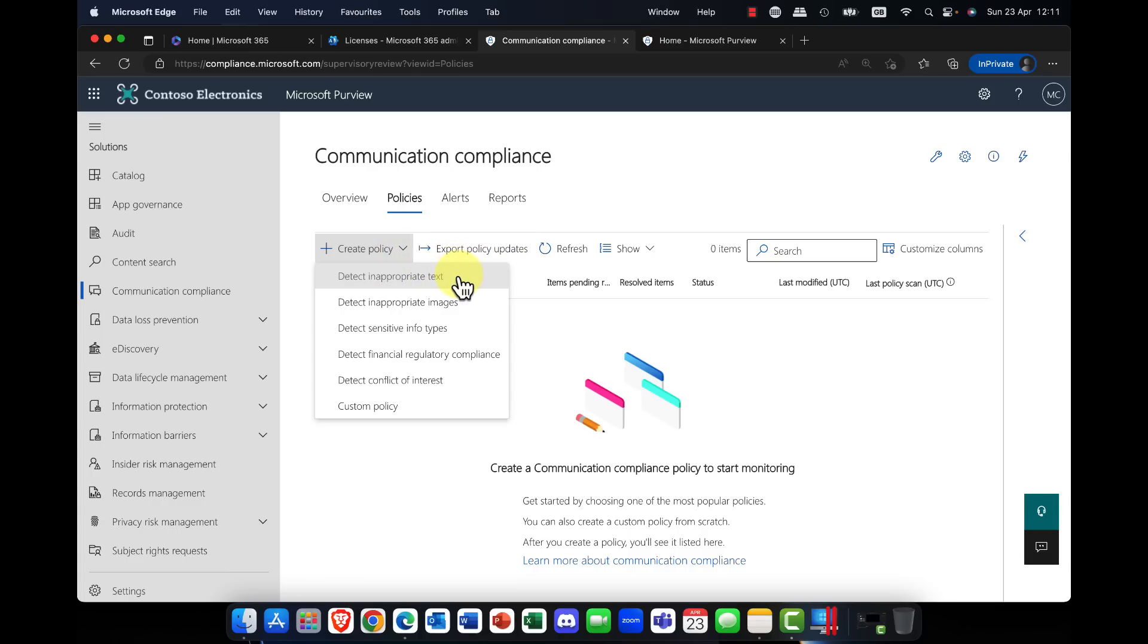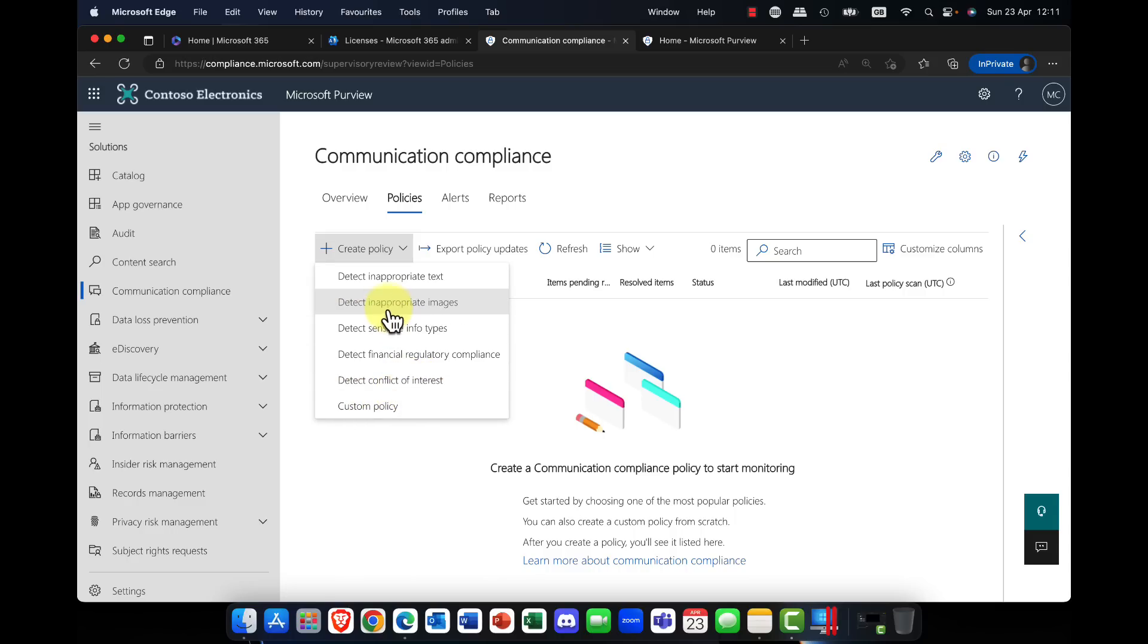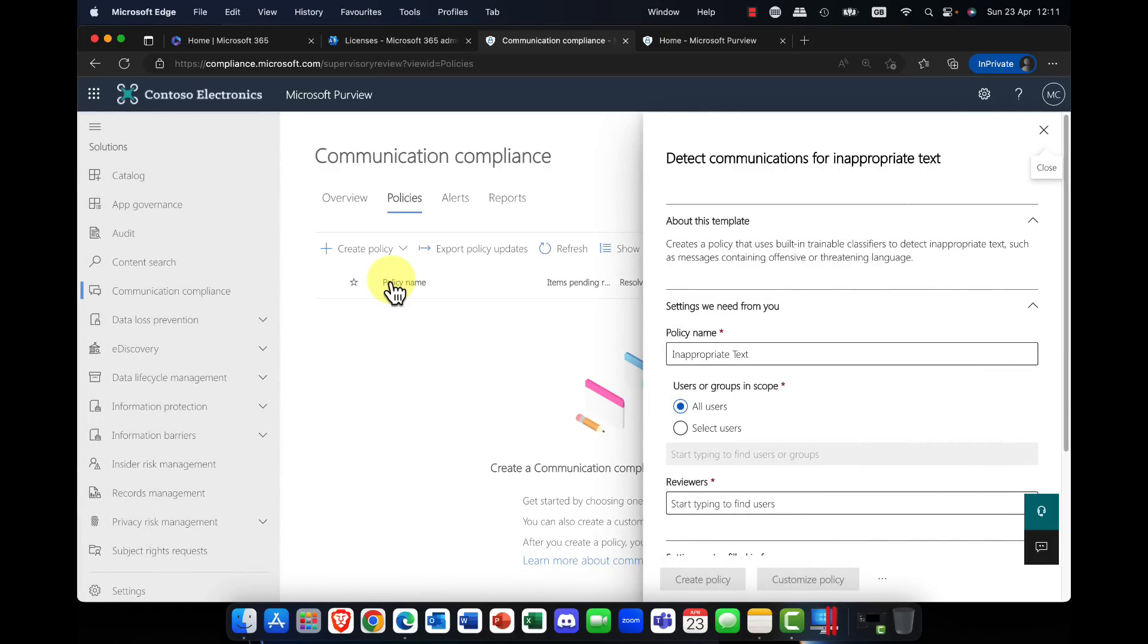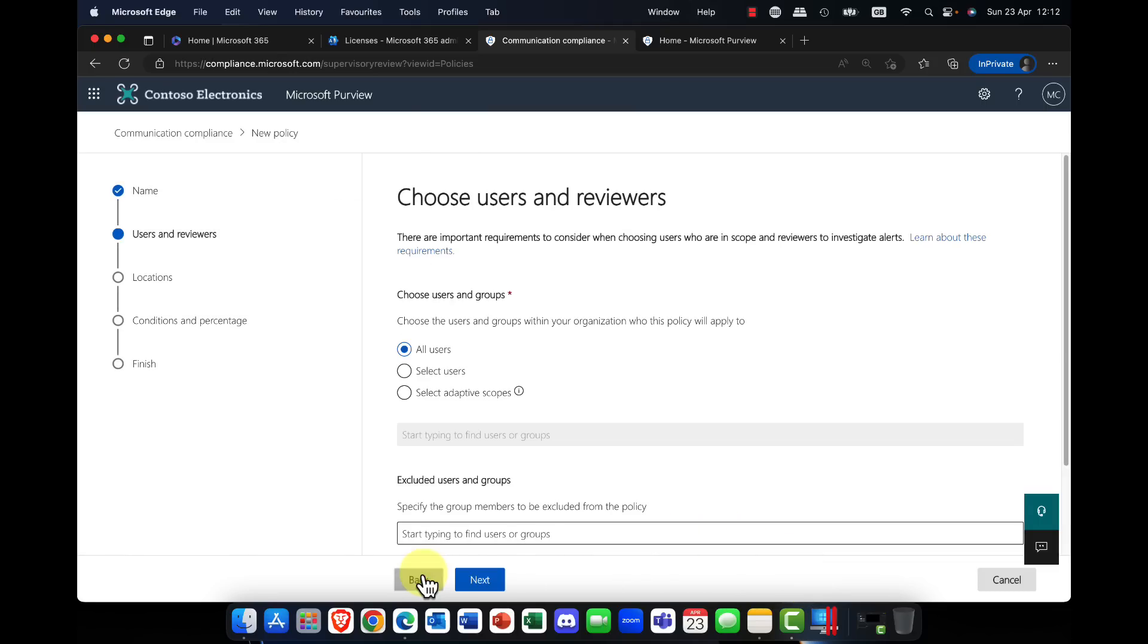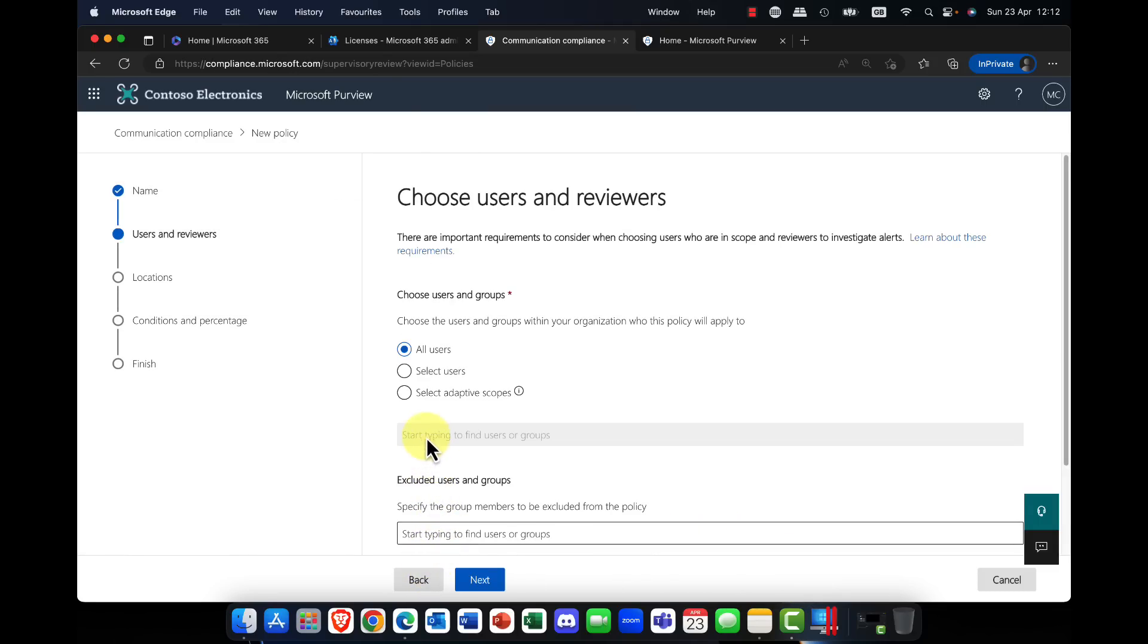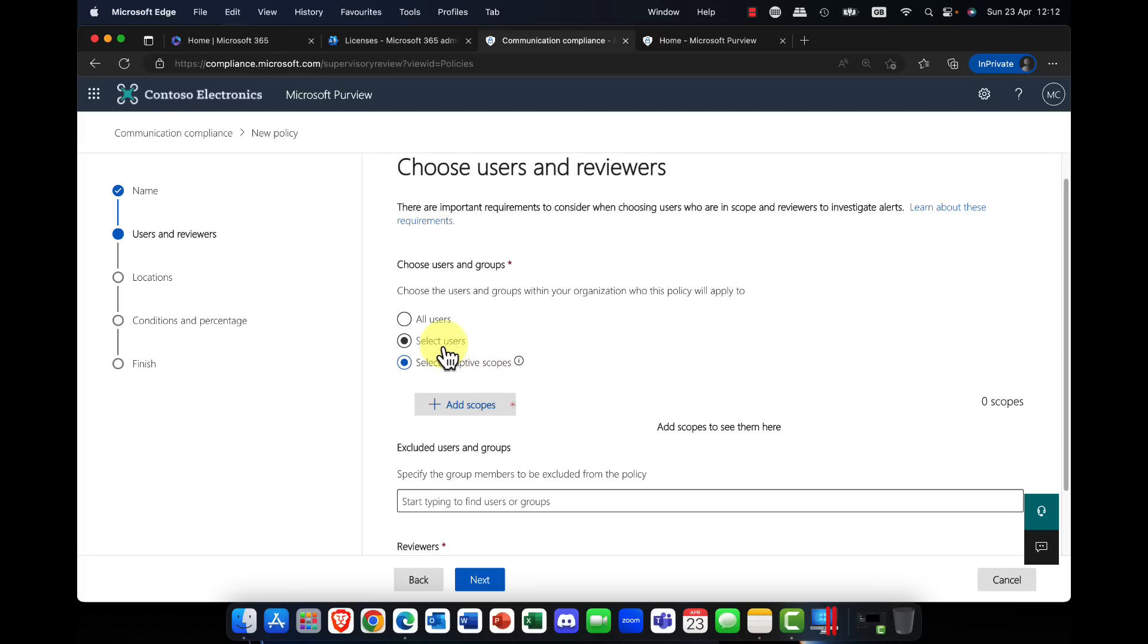Now of course, you can assign these policies to individual users, but where it's really powerful and really useful is that you can also create different policies for different situations and take advantage of those adaptive policies. So not only can I detect inappropriate text or images, but I can also detect the inappropriate sharing of sensitive information types, or maybe financial irregularities, I should say. Things like a conflict of interest, and of course you can also create your own custom policy as well. So to be honest, however, it doesn't really matter which option you choose here, because the nice thing about this is you can actually go ahead and customize it. So you can see here I can set this for all users or specific users, and I can also customize the policy if I want to.